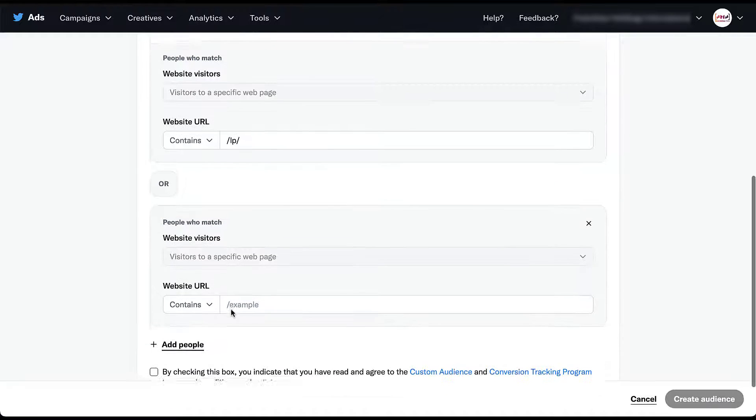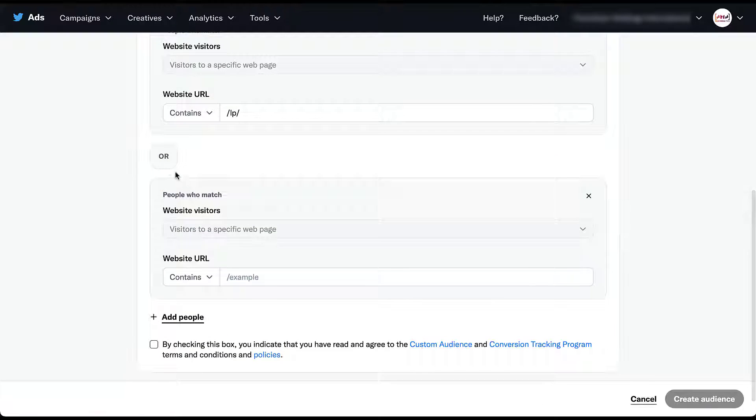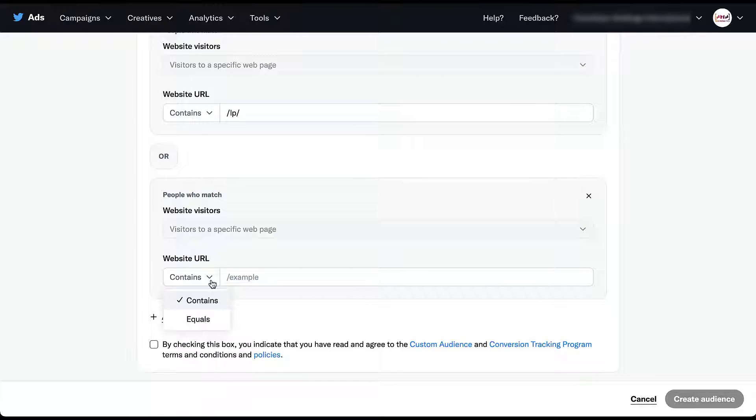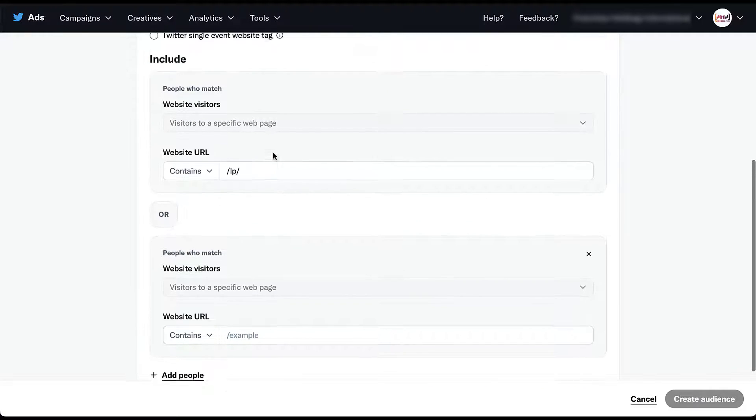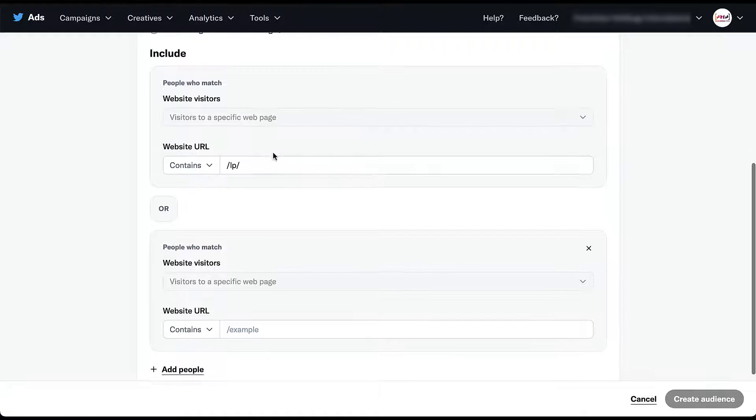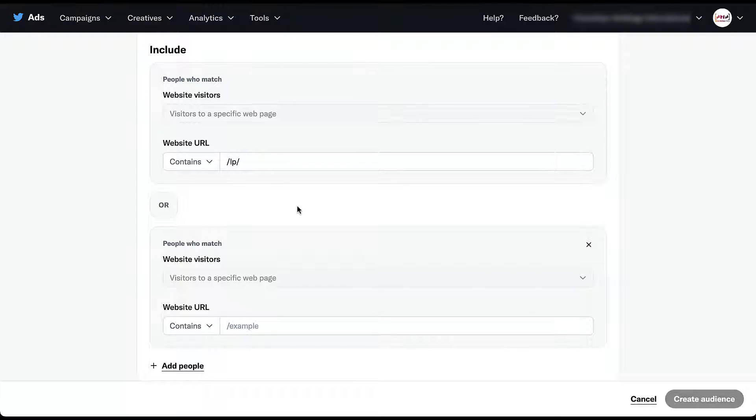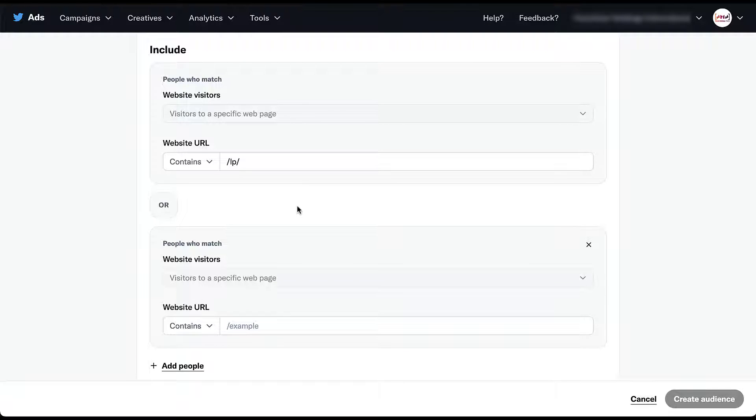Then you have the same builder down below adding people based on pages that they visited, either because the URL contains certain language or because it equals specifically the language that you add in here. As I mentioned, this is an or statement and the language that Twitter used for the button was add people. This is only going to make your audience larger and help you reach more people.